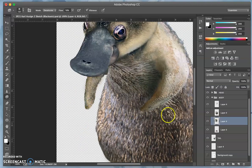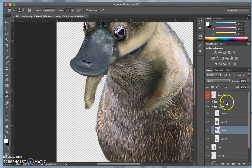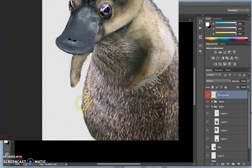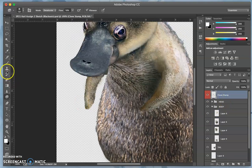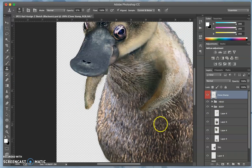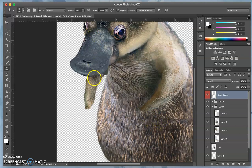what might work best is the overall clone stamp, taking a lower opacity and just going over it a little bit.